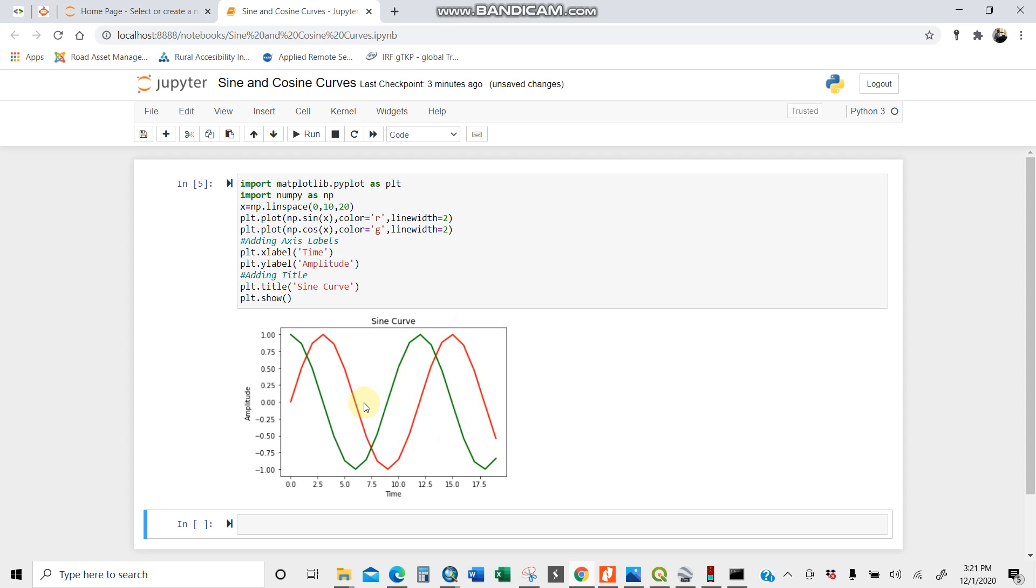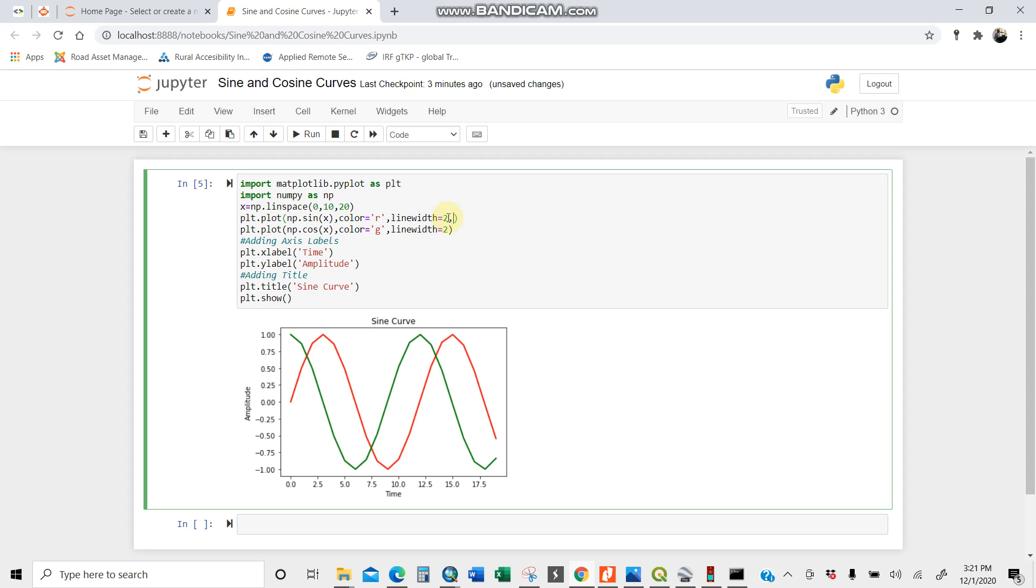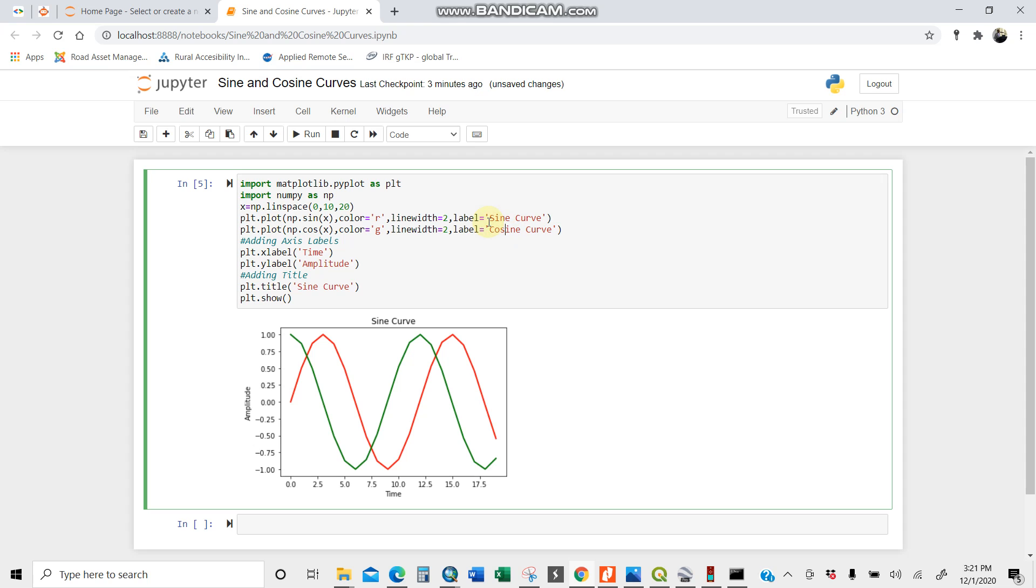What we're going to do is put some labels. So I can add a label. Label equals sine curve. And the same applies for the one in green which is the cosine curve. Let's put label equals cosine curve.